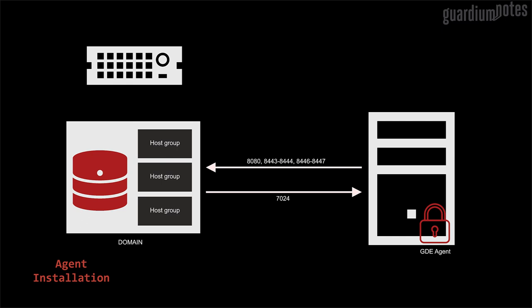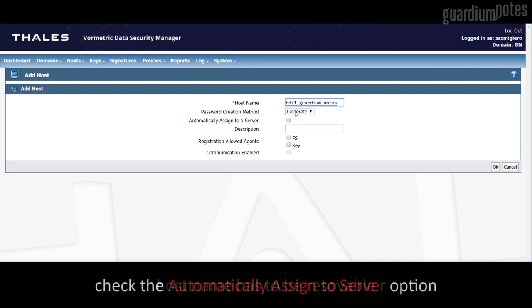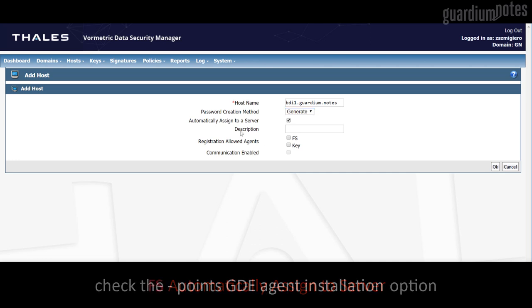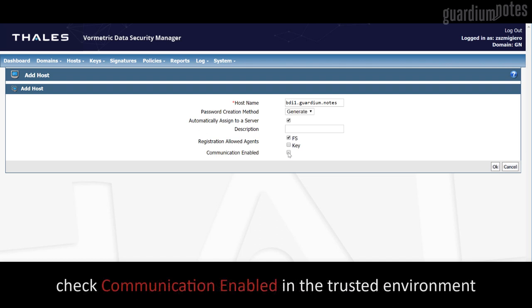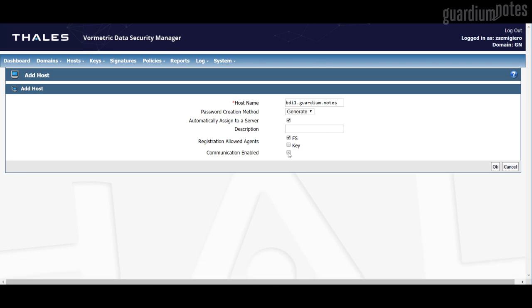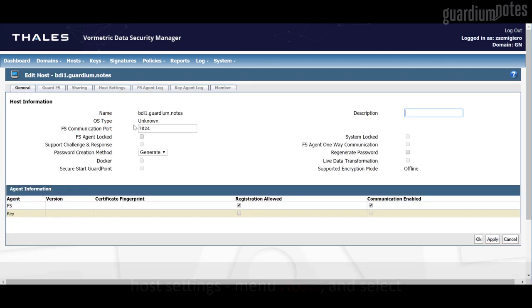There are two methods of agent registration: fingerprint and shared secret. We will start with the fingerprint method, which is less frequently used. To do this, the security administrator must register the name of the agent being installed in the domain. In the registration allowed agents option, we set the FS option. The key option is related to other solutions where DSM only serves as the key manager, for instance a tokenization server. If we want the installed agent to automatically download the policies after installation, check the communication enable option. With this option, we can fully control which machines will have access to our keys and policies, because the agent can only be registered when we have been added to the host list by the security administrator, and then after verification, the administrator can also determine whether to trust the installation and allow communication between DSM and the agent.